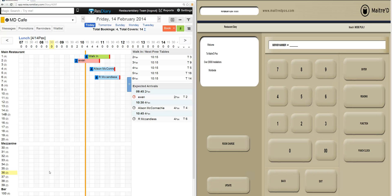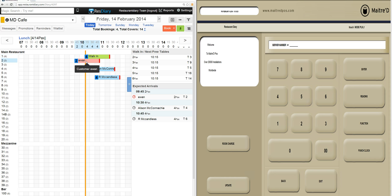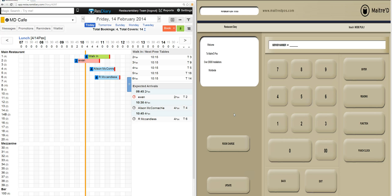Welcome to this short demonstration of the two-way interface between the Maitre D EPOS system and Res Diary. On the left hand side you have the Res Diary Table Management System, which has four reservations: an existing walk-in currently in their dining experience, a late reservation under EWIN, and two future bookings. On the right hand side you have the EPOS system.